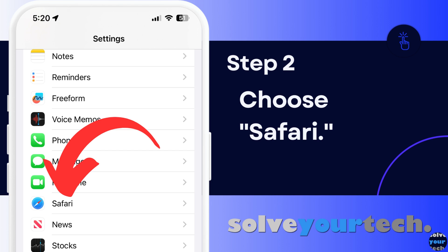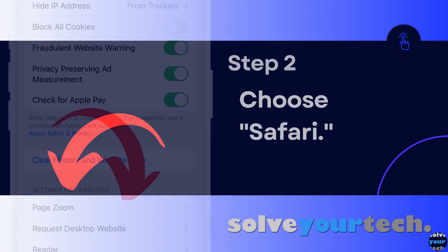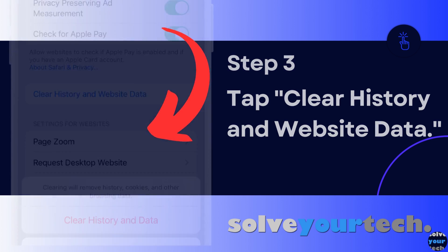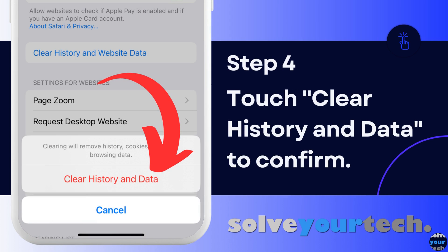Scroll down and tap the Safari option on this menu. Scroll down and select the Clear History and Website Data option. Choose Clear History and Data to confirm.